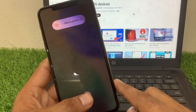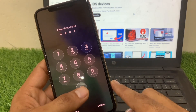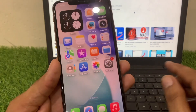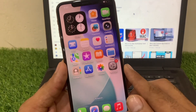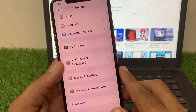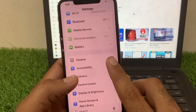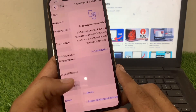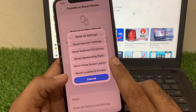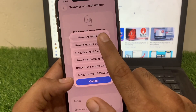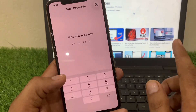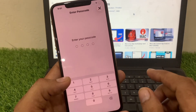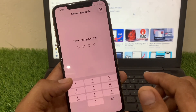If nothing works, you can try resetting all settings. This will not delete your photos or data, but it will reset settings like Wi-Fi, Bluetooth, and sound configuration. Click on Reset All Settings — your sound settings will return to default and the issue might be fixed on your iPhone.